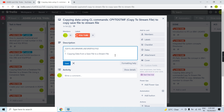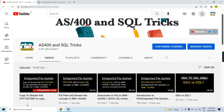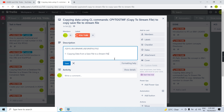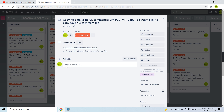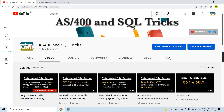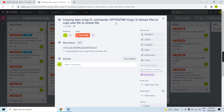The previous video showed how a source physical file member is copied using the same CPYTOSTMF command, and you can watch that video here. So now you've learned how to copy a save file to a stream file using the CPYTOSTMF command, and also how to copy a database file member — a source physical file member — to a stream file in IBM iSeries 400 using the same command. That's all for this video — thank you.